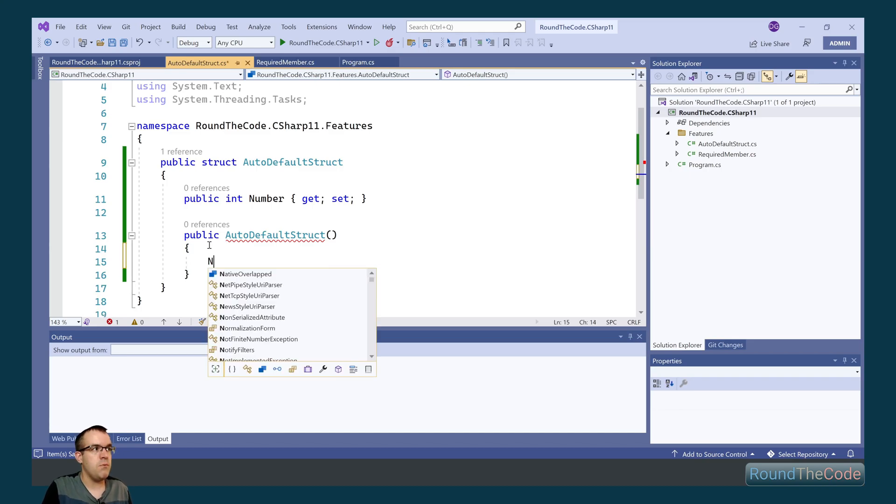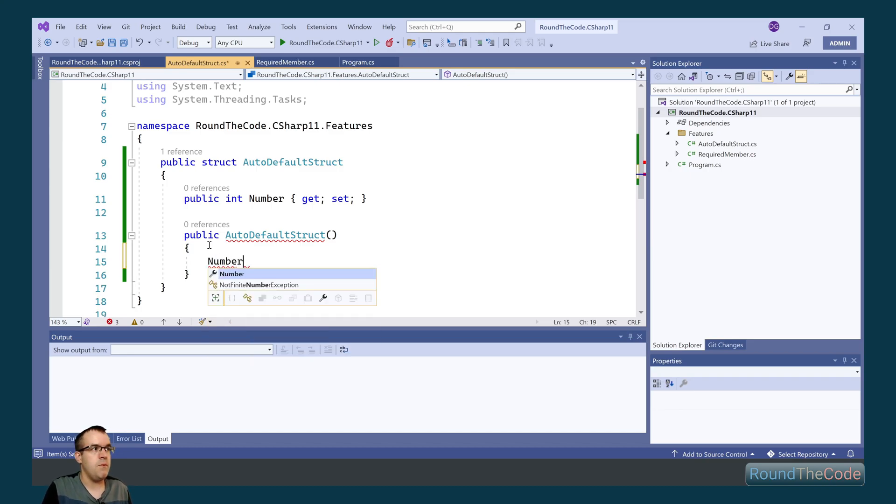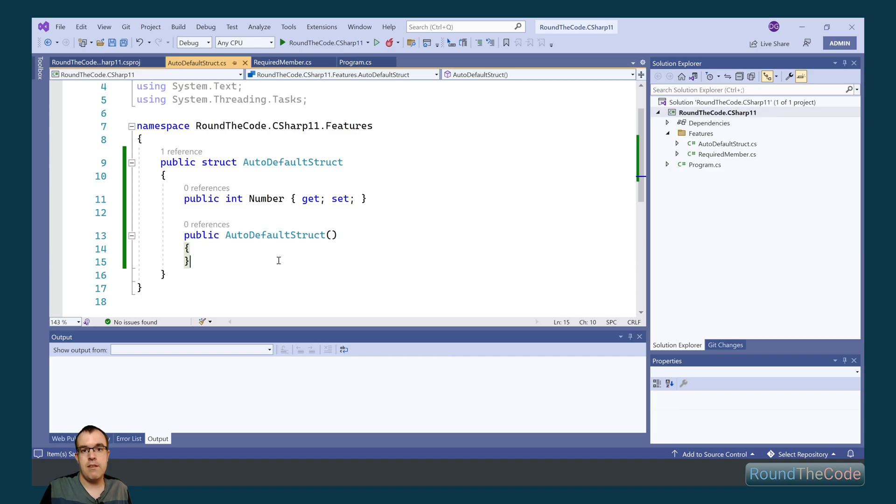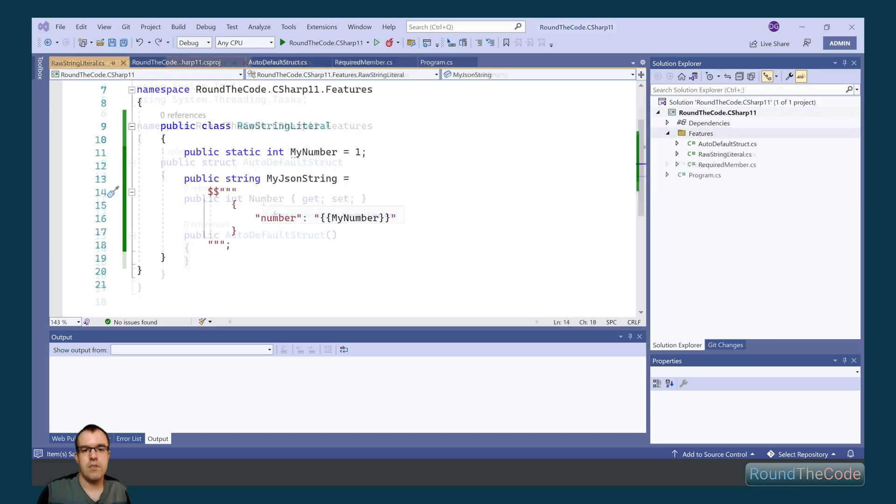So in order to fix this, we'd have to set a number with a value, so we could set it as zero. However, in .NET 7, we don't need to do that. If a property isn't set, it will be set as its default value. In this instance, the number would be set to zero, like how a class works.